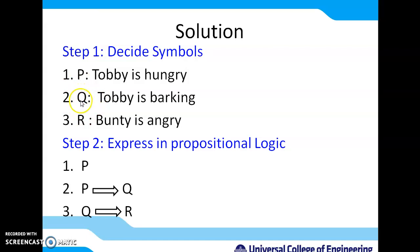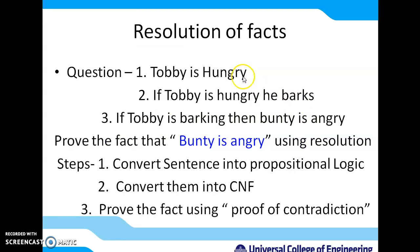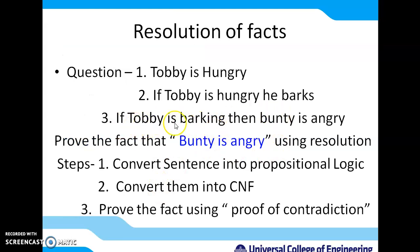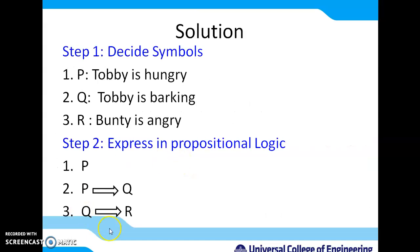Now convert the sentences into propositional logic. The first sentence, 'Toby is hungry', is a simple sentence, so we use P as it is. The second sentence, 'if Toby is hungry, he barks', has an if-then part, so P implies Q. The third sentence, 'if Toby is barking, then Bunty is angry', again uses if-then, so Q implies R. We have now converted all sentences into propositional logic.